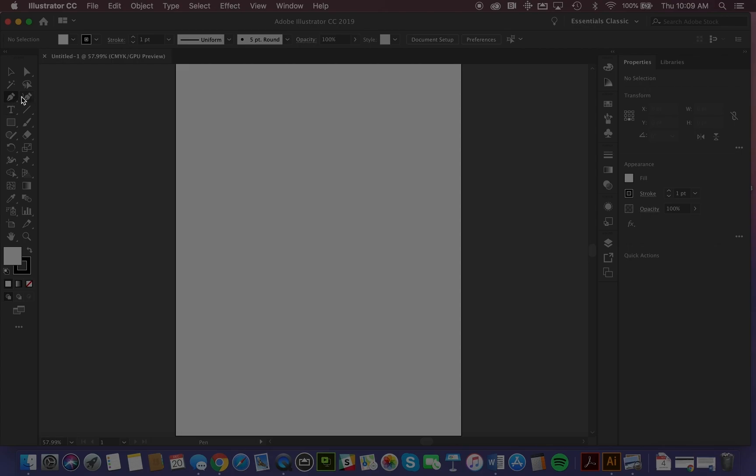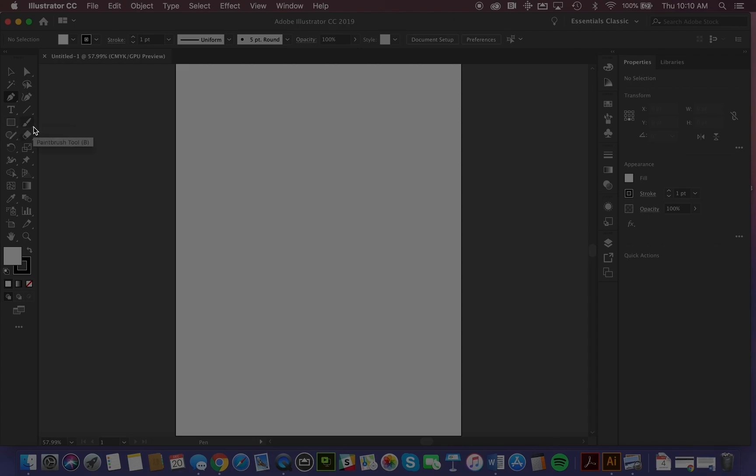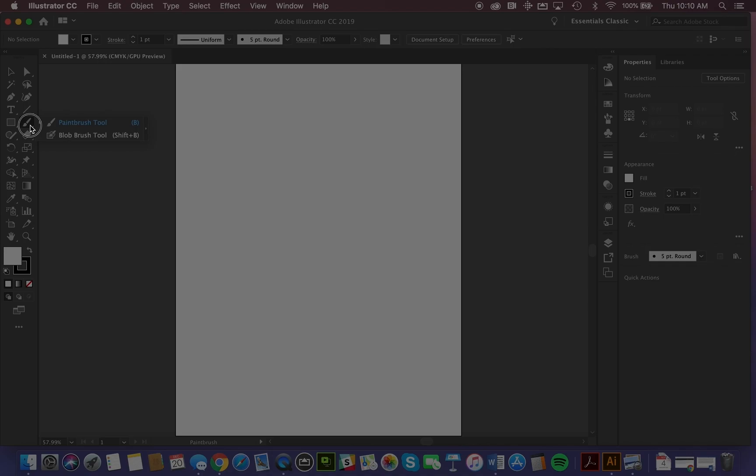This next cluster are drawing tools. We start here from the pen tool. We have the curvature tool, type tool, line tool or line segment tool. It says the rectangle tool, but we have other shapes available in there. Again, you'll notice small triangles in the bottom right corner of the icons indicate that there are additional tools available. So these are our drawing tools.